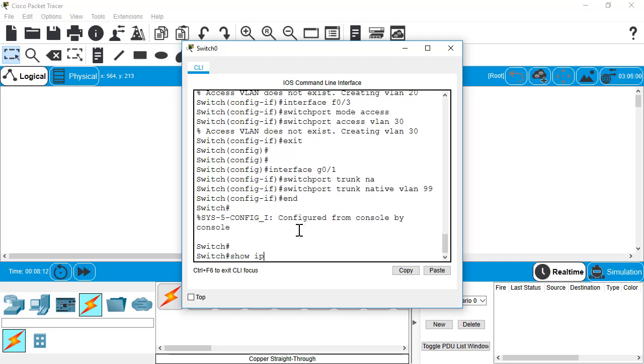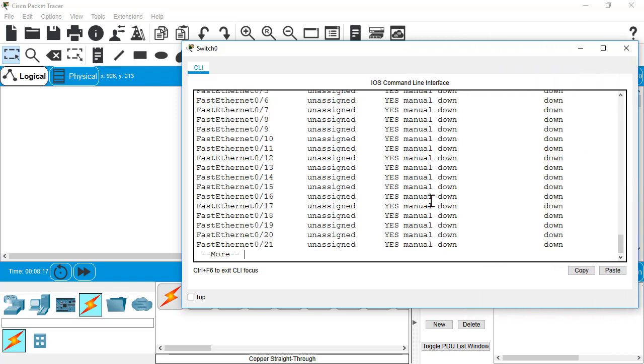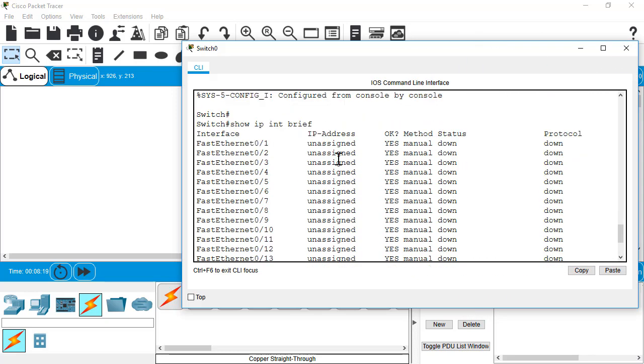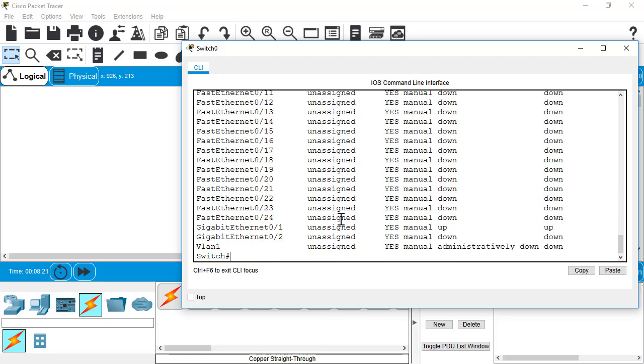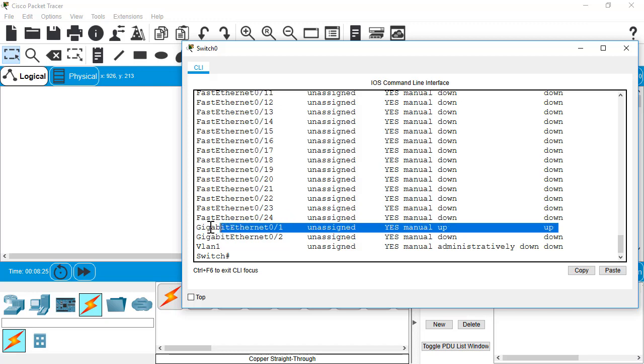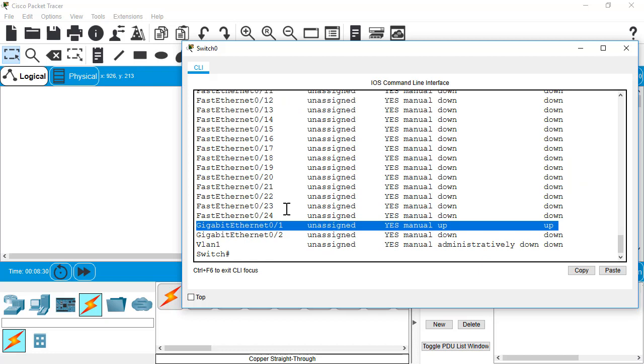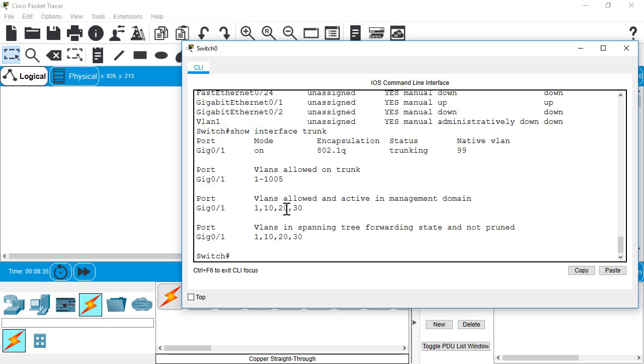Now if I do a show IP brief here, normally you don't have a lot of stuff configured, but you should see that the interfaces are up. The one is up here going to the router. Now there's nothing up on ports 1 through 3 yet because I haven't hooked up any PCs. The other thing we can do is a show interface trunk, which tells us that it is trunking. It's on VLAN 99 and right now we're allowing all VLANs to use that trunk.